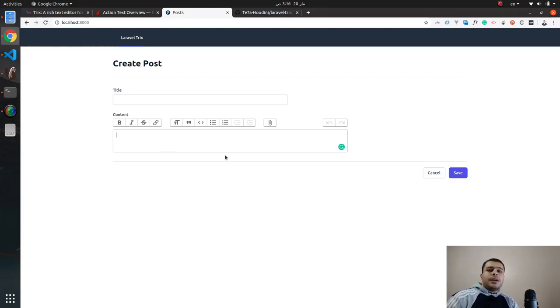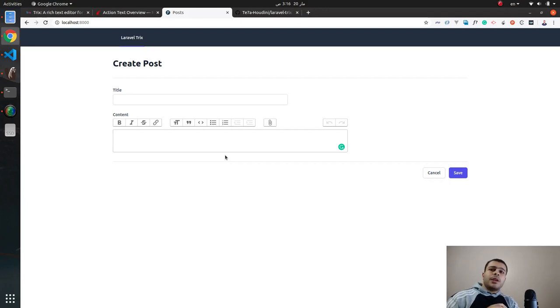As you can see guys, with these small steps we have installed the Trix editor.